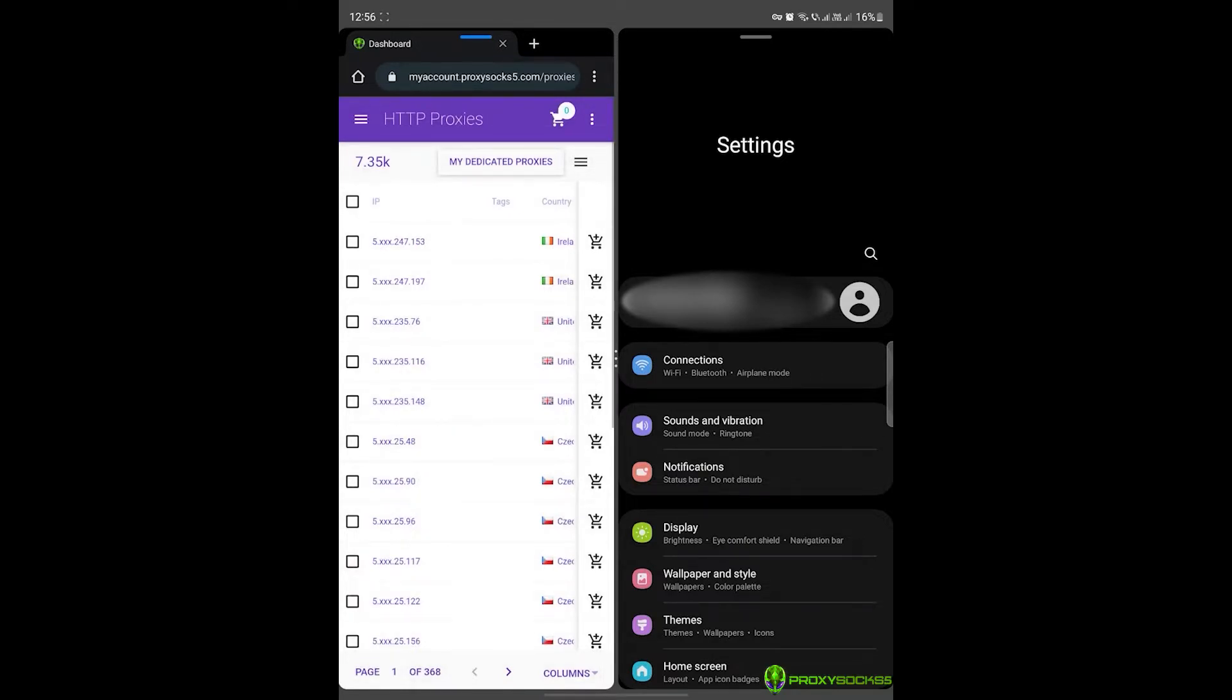If you have a rooted device, you can use ProxyDroid to route all your device traffic through the proxy server. The know-how for this will be covered in a future video.